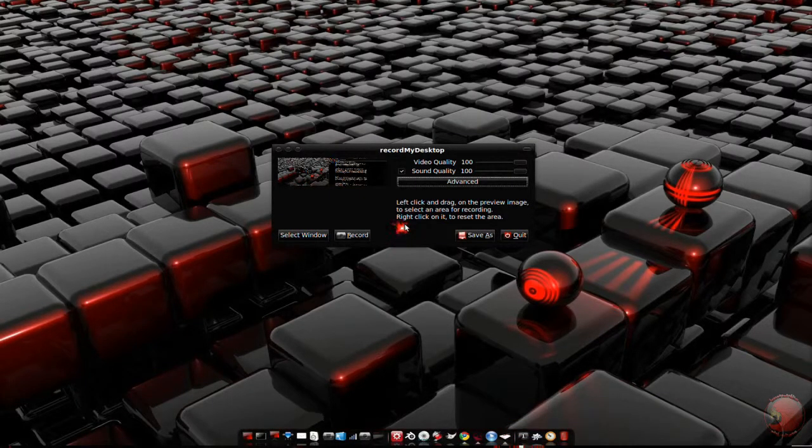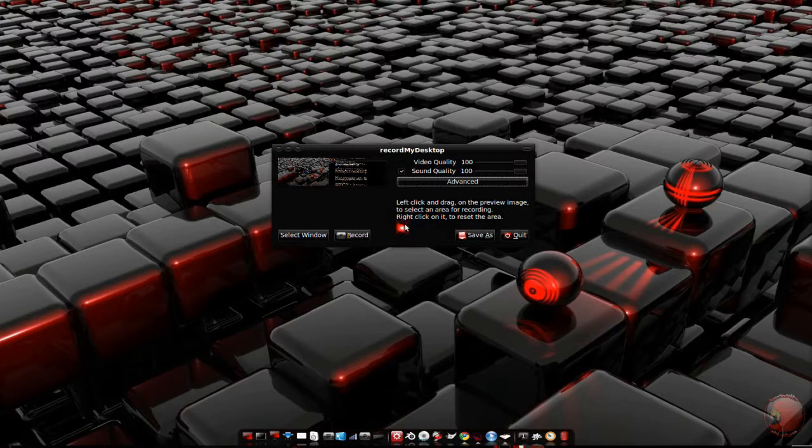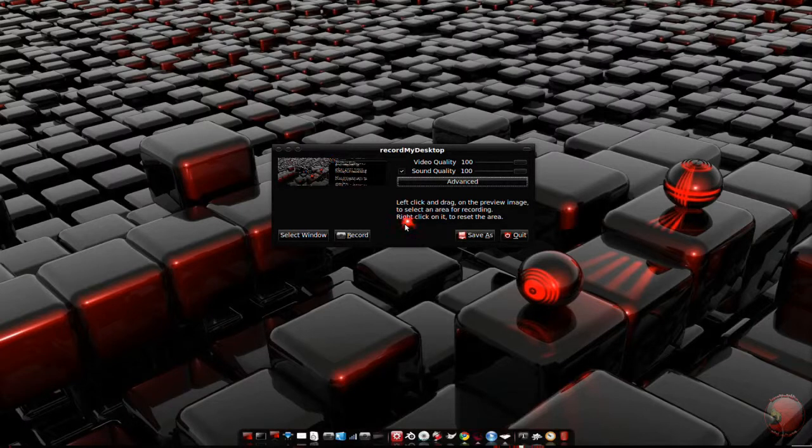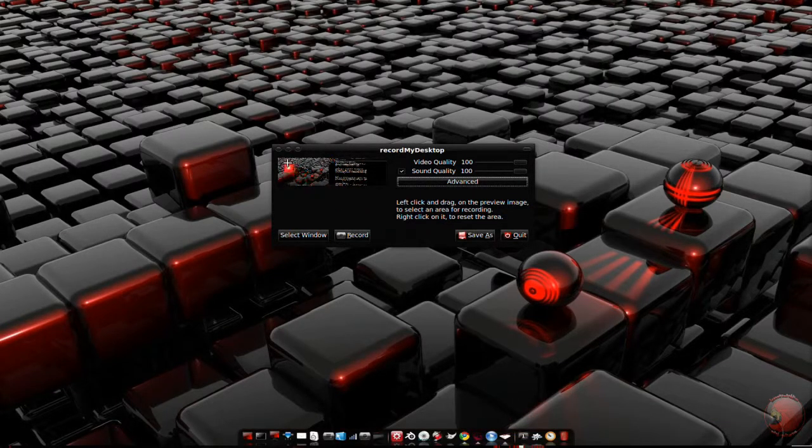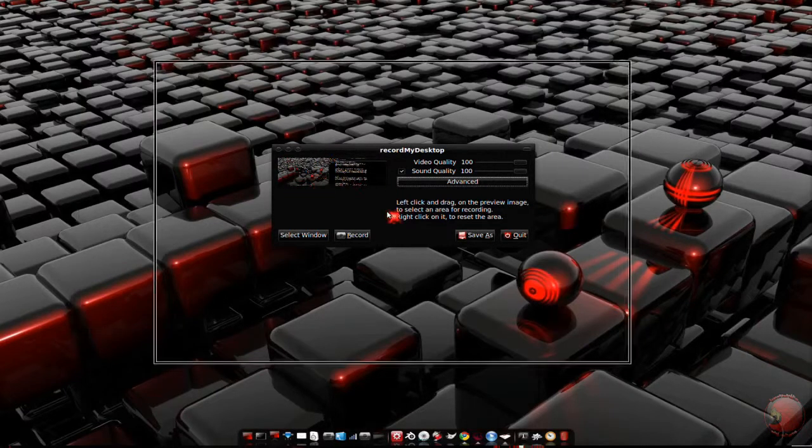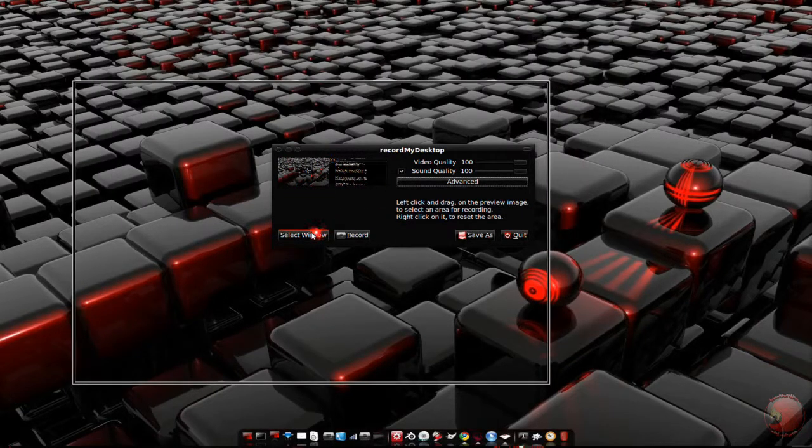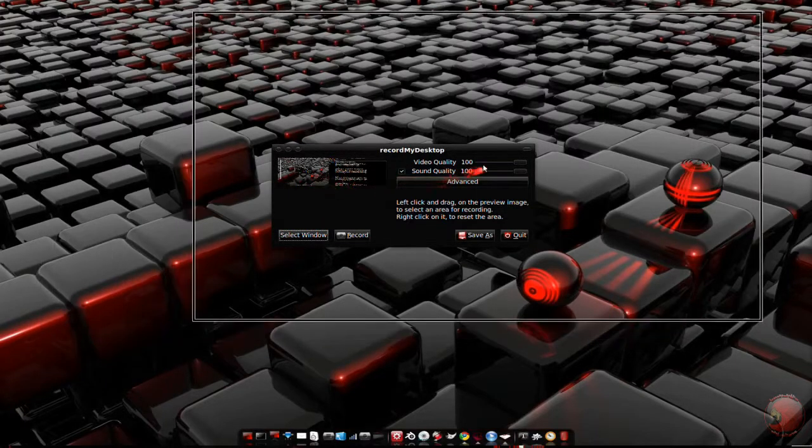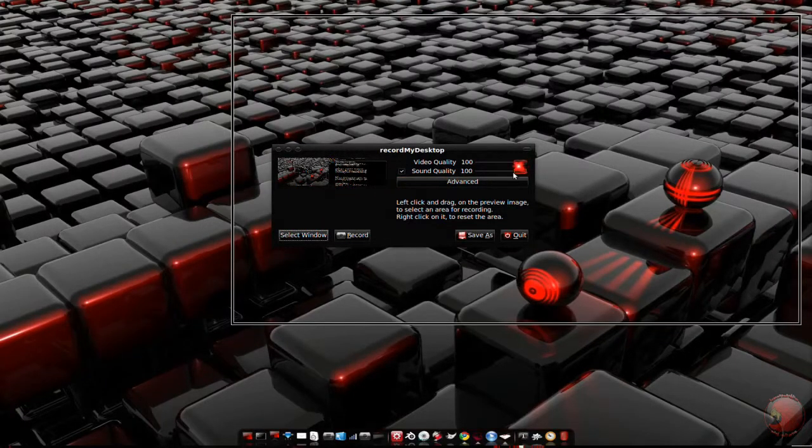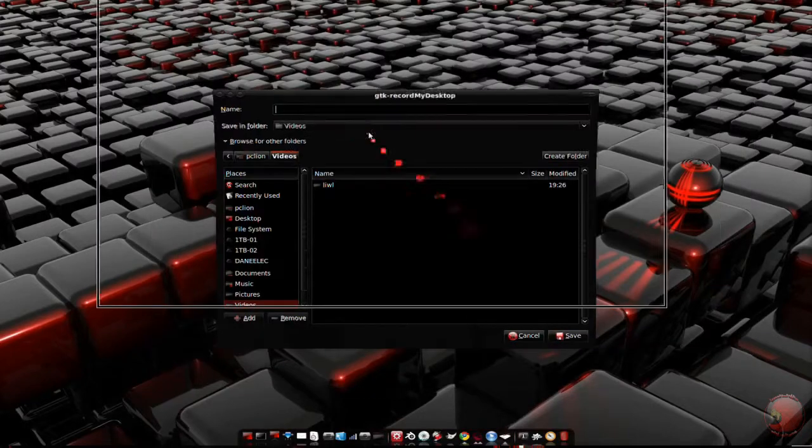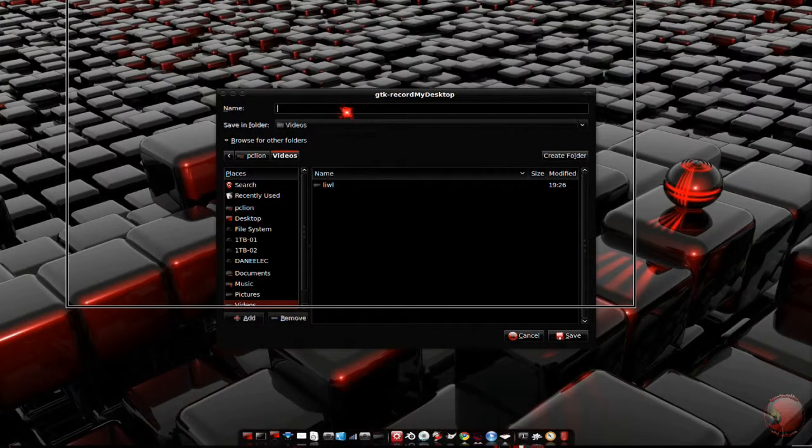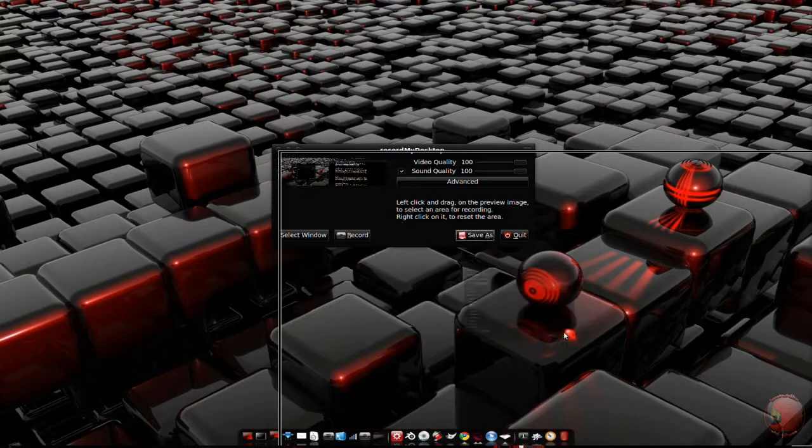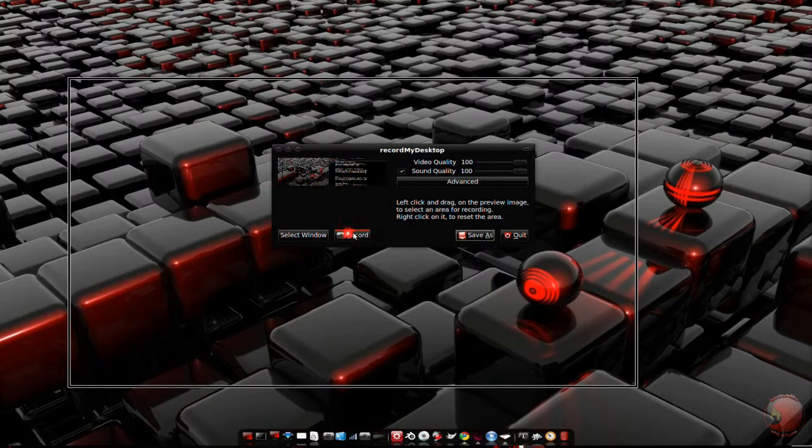So how do we record something with GTK RMD? First you select a recording area. This can be done using the default full screen, using the last size selected, clicking and dragging in the live desktop preview, or selecting a window with the select window button. Then we set the sound and video quality, give a file name and folder, then click record.